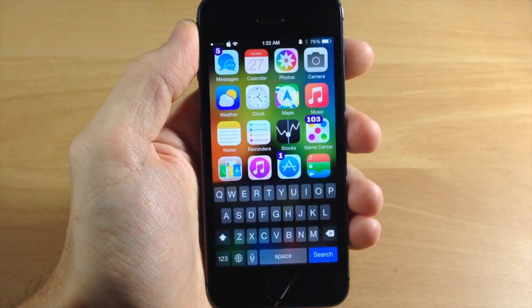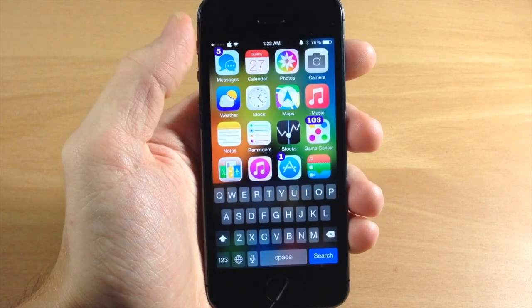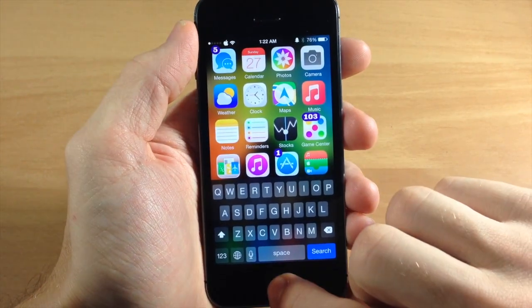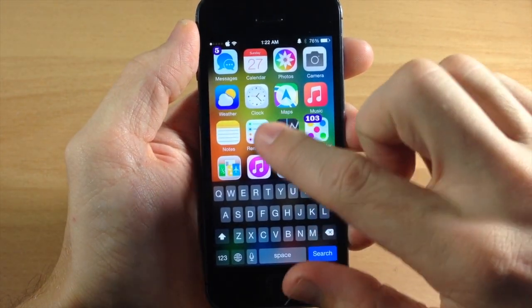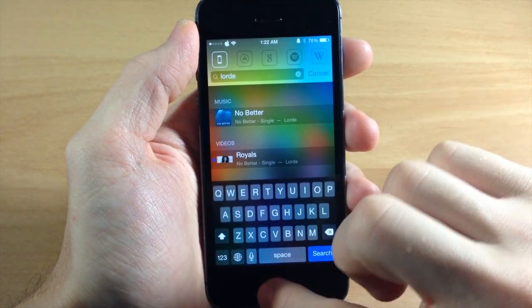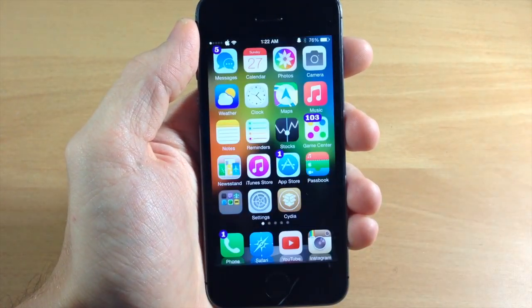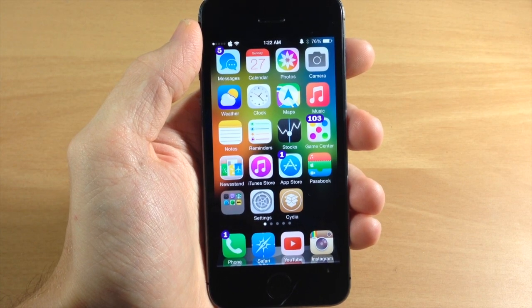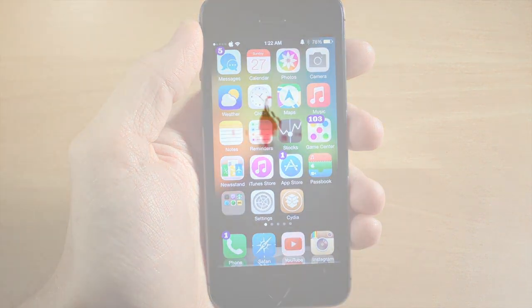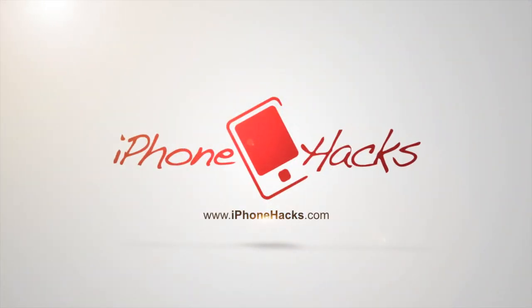So let me know what you guys think about this tweak in the comments below. And if you enjoyed this video, please hit that like button. If you want to see more of my videos, then go ahead and subscribe. All right, guys. Until next time, this is iTweeks with iPhoneHacks.com. We'll see you next time.